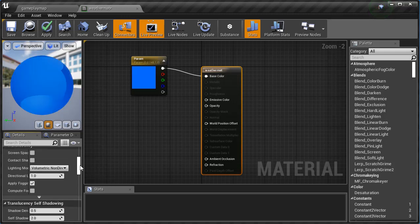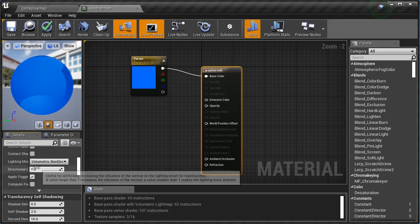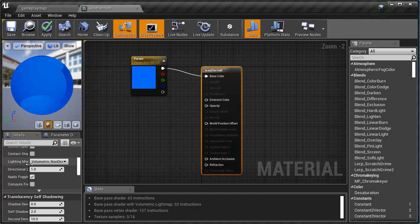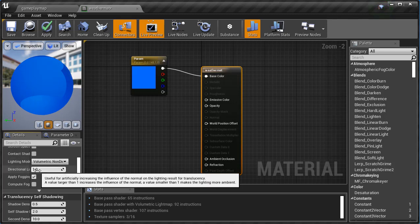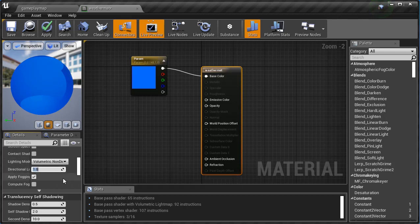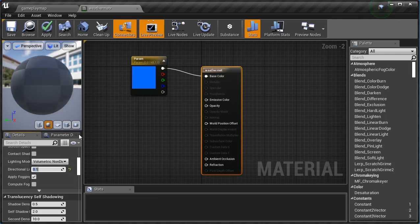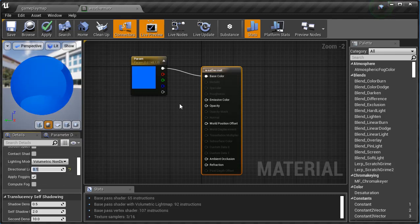Then I'm gonna come down to my Directional Lighting Intensity and change that to 0.1, 0.1. And that should change a little bit there, perfect.